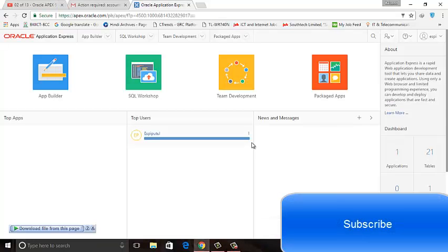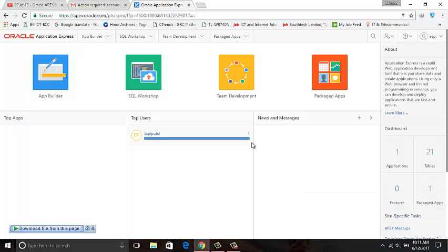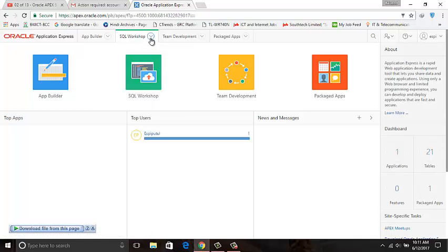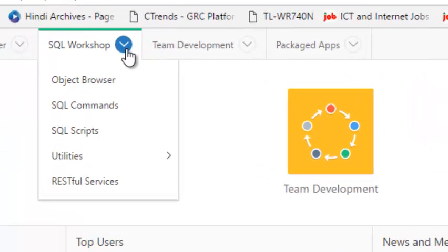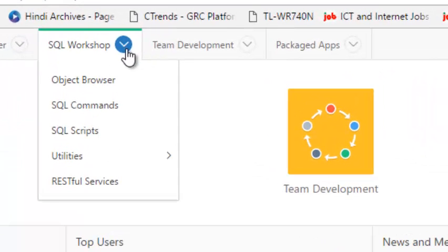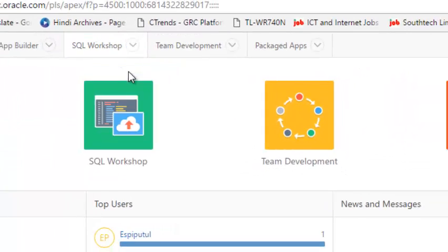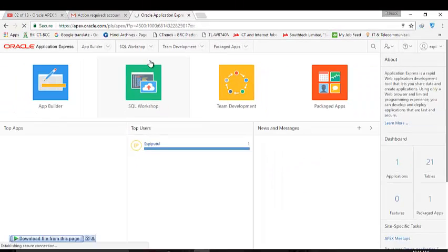I already logged in to the Oracle Apex portal, then click the SQL Workspace, Object Browser.